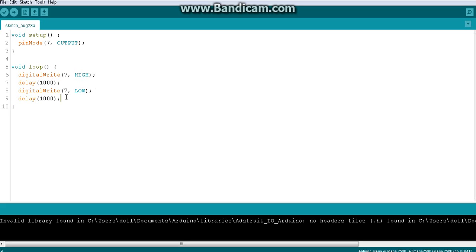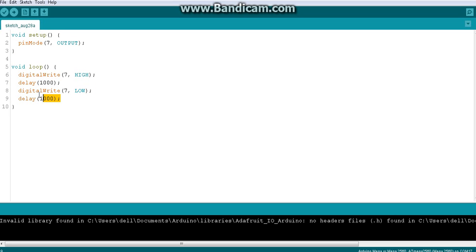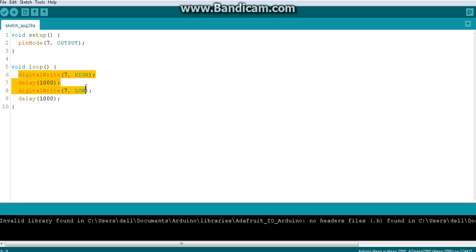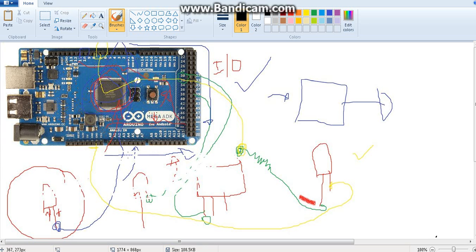Hello everyone. In the last video we completely saw how we can upload a program to the Arduino, and we understood each and every line of code. I also showed you in the TinkerCad simulation platform what actually happens. I hope you tried it with your real Arduino — a Mega or whatever you have — with an LED connected and the blink running. Just make the connections, upload, and it works.